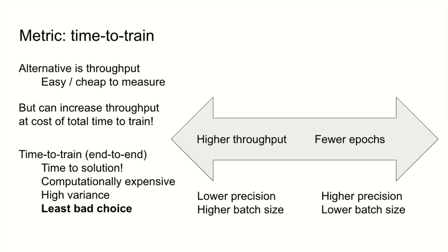Time to train does have challenges. It is computationally expensive. It is stochastic, but we feel it's the least bad choice, primarily because it is time to solution. It reflects the needs of the user. This is one of the core values of MLPerf: whenever possible, test real things as completely as possible, so that benchmark performance reflects actual performance in practice.